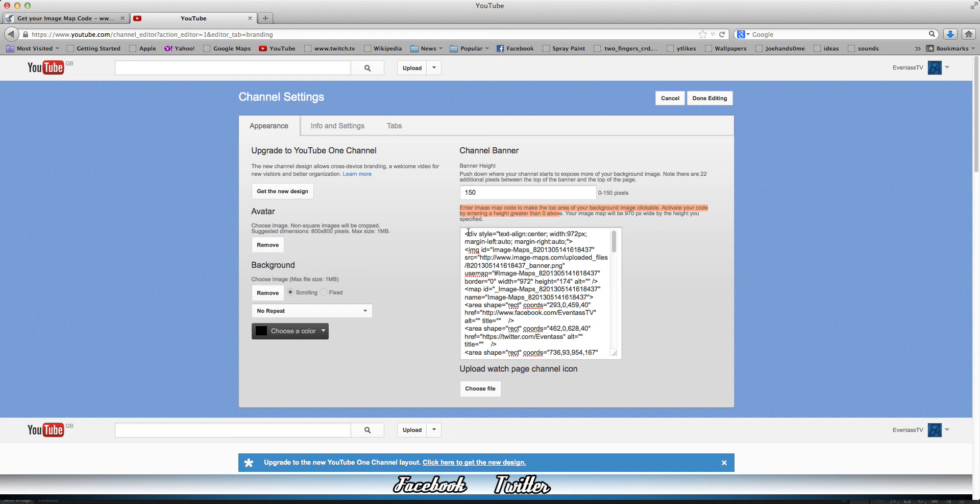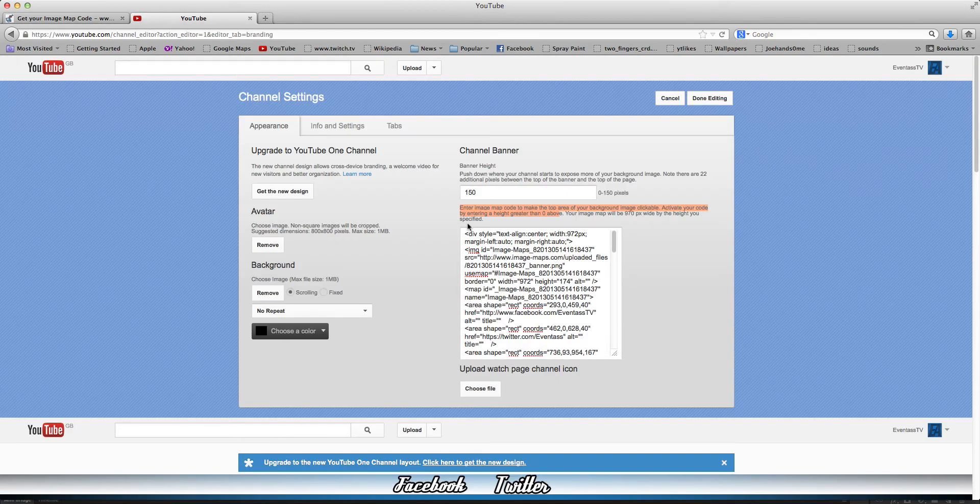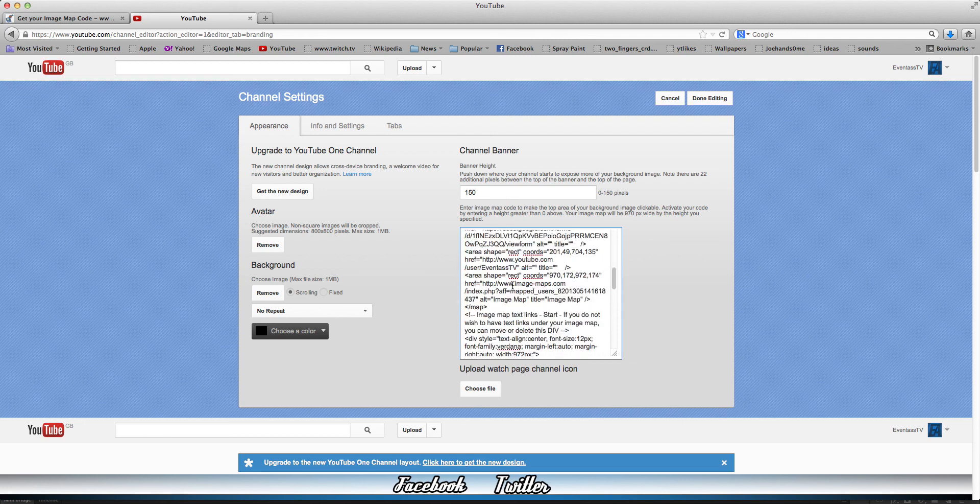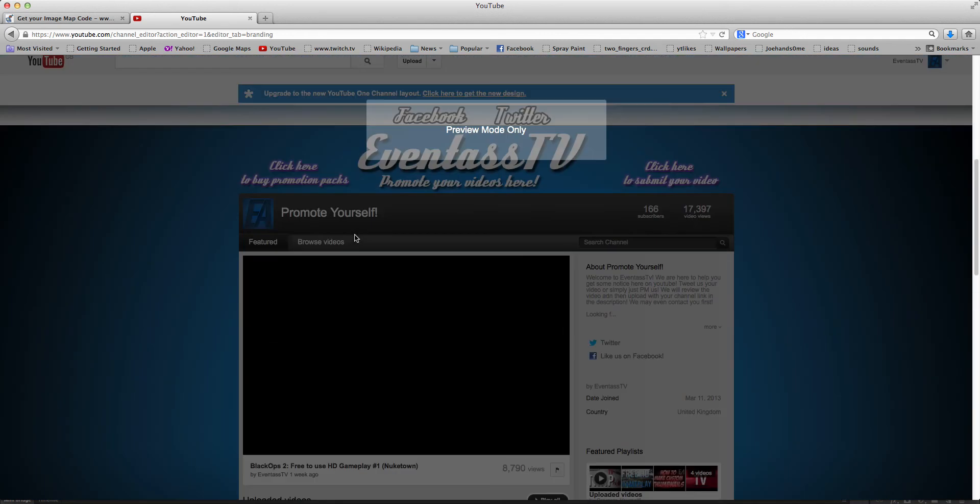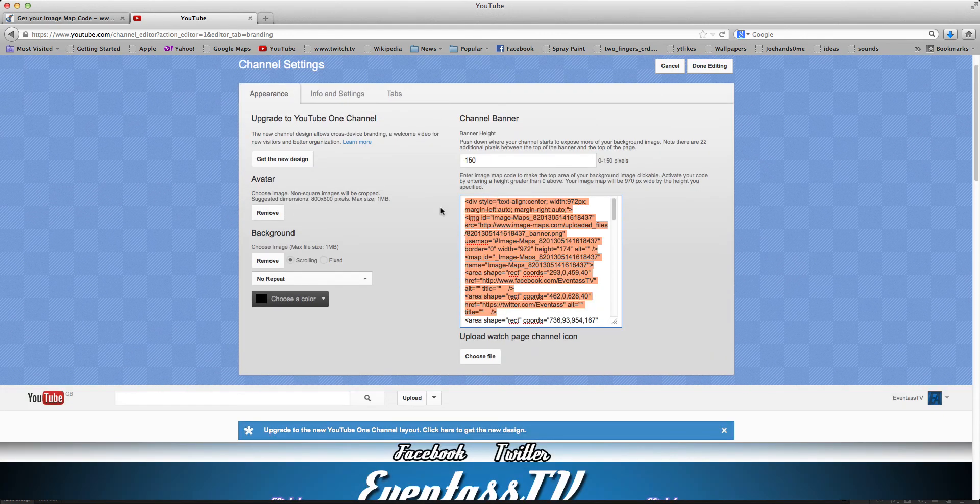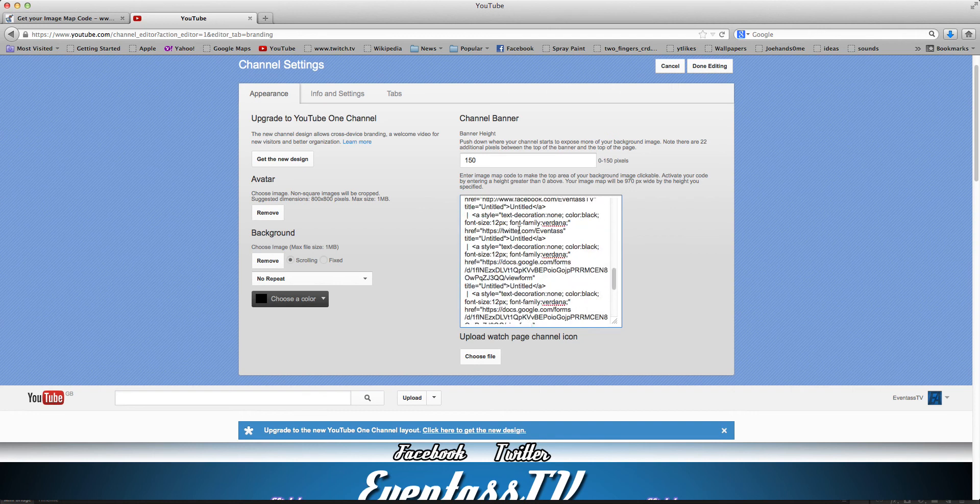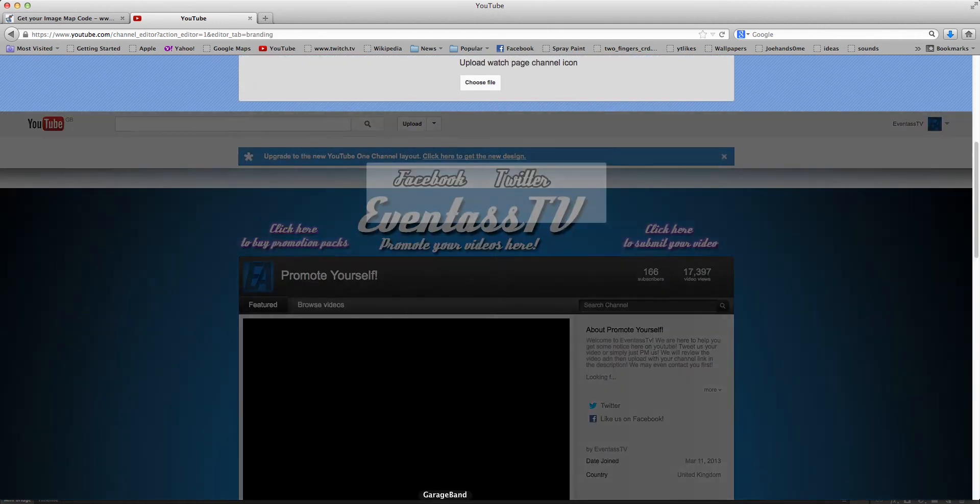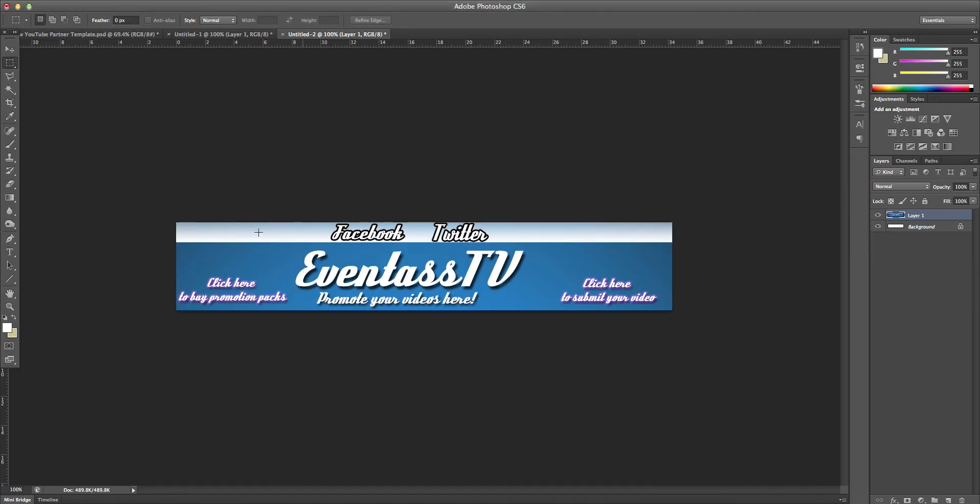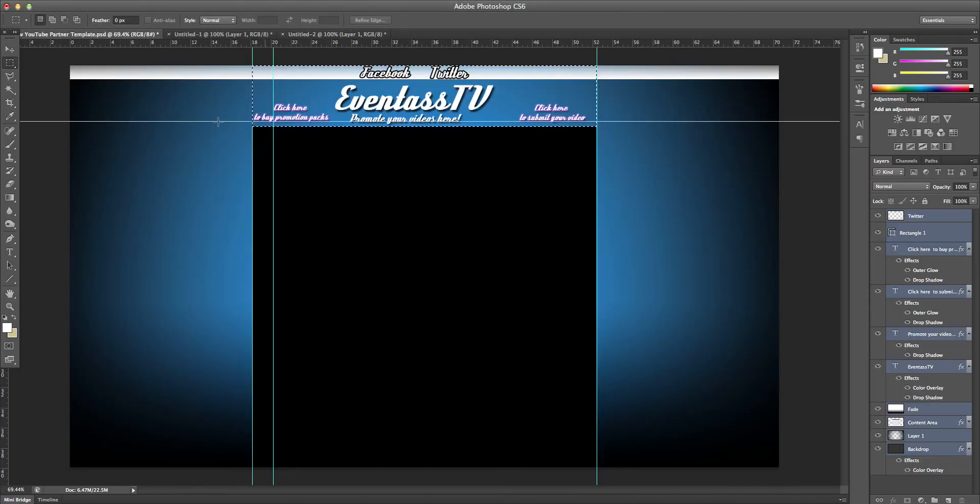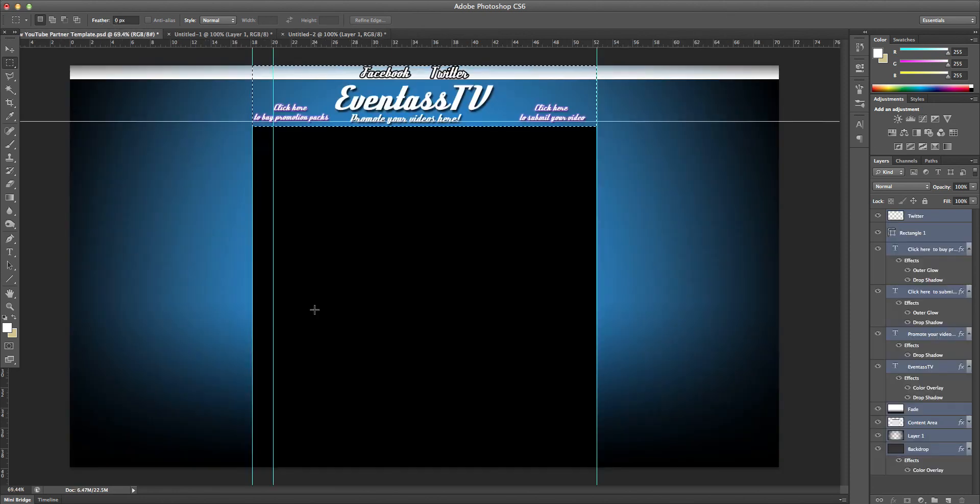So put that to 150 and here it says Enter Image Map Code. What you want to do is that code you copied from this website, you want to paste in here. Now I've already done this for this banner which I'm not going to change it. This one here doesn't matter, you don't need to do anything with this anymore. That was just for imagemap.com to map out our code.